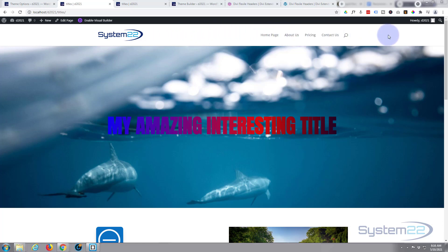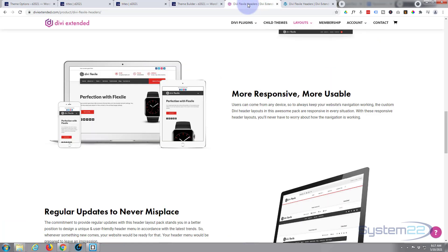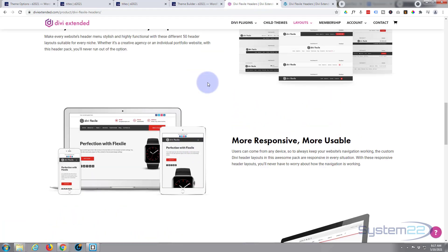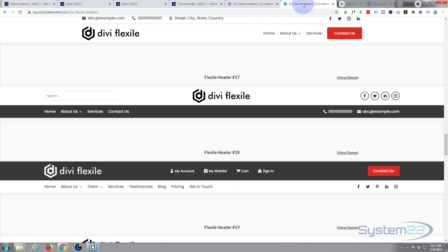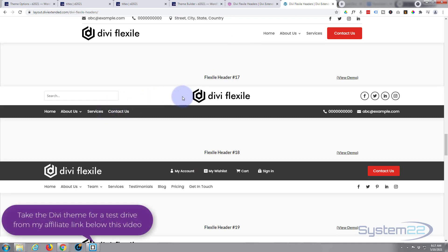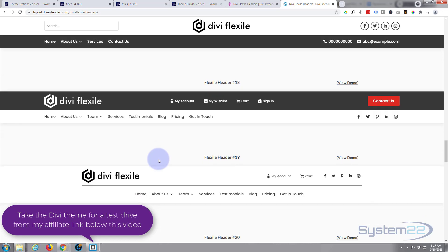Really easy to do. Now Divi Flexible Headers come in 50 flavors - you get 50 stylish headers for every purpose. They've got a little demo file up here. This is the one I've actually used today, number 17 there, and they've got various different ones.